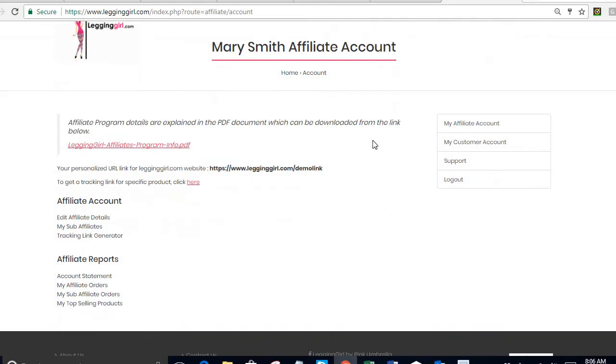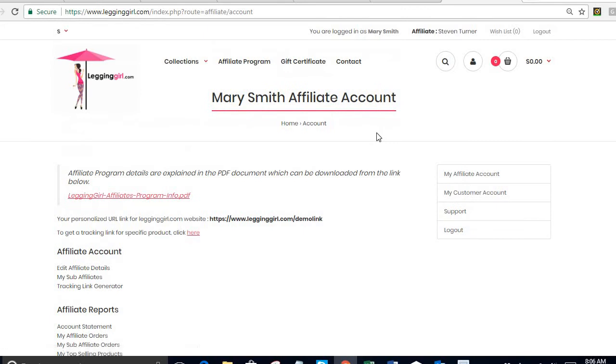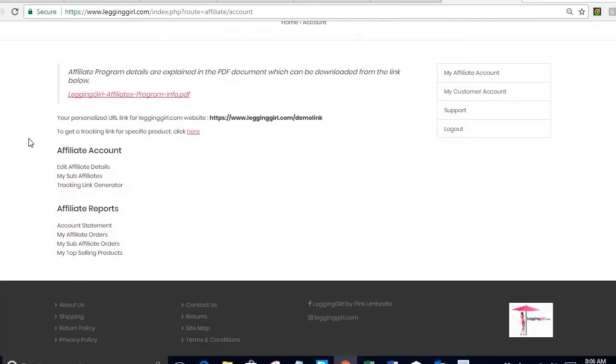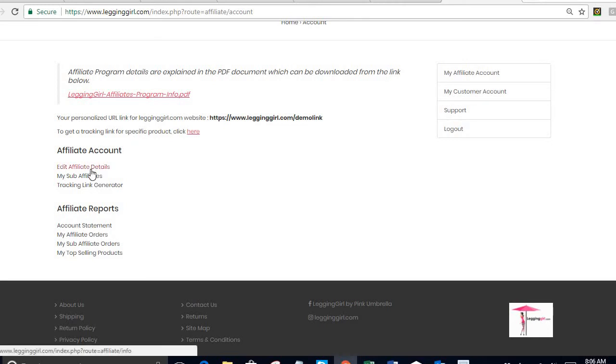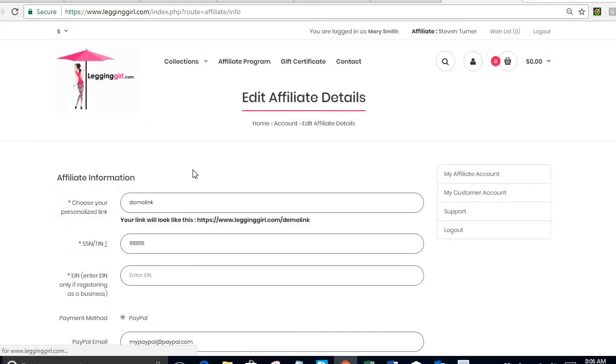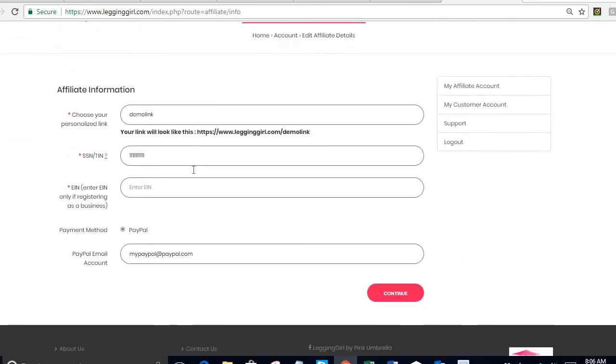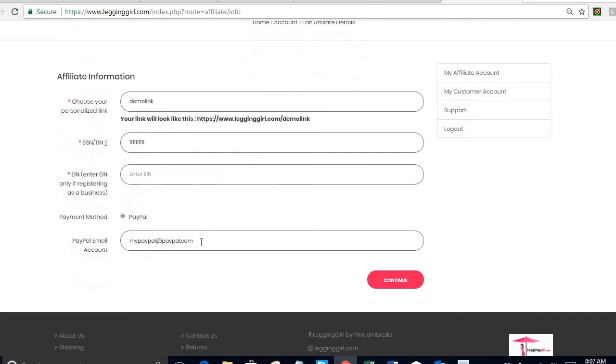My form has been completed and now I get to this affiliate account area. In this affiliate account area you're going to have my affiliate account link and you can see all of these items on the left hand side here. Edit affiliate details is where I can go to edit the information that I just entered including if I need to enter my PayPal address.